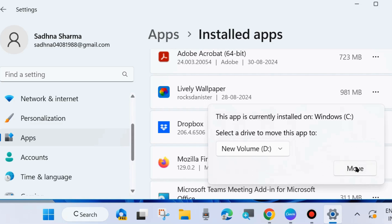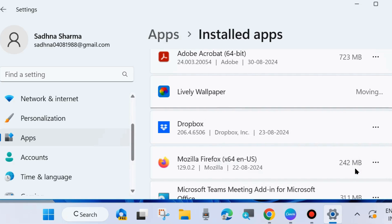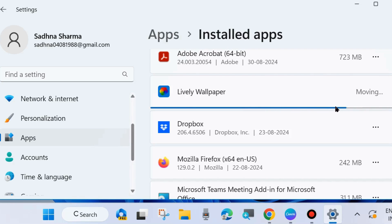Click on Move and finally your Lively Wallpaper app is moving from C drive to D drive. Wait for some time.